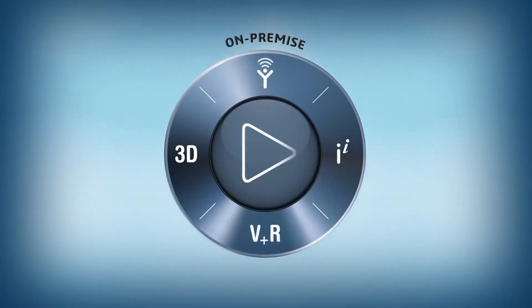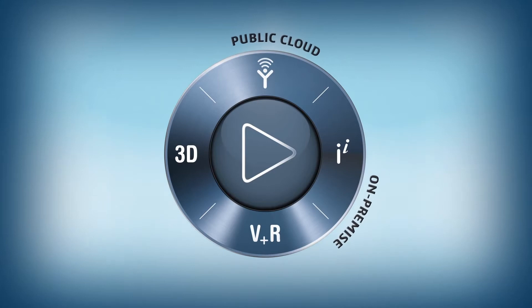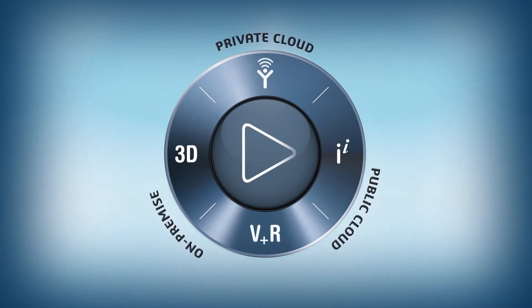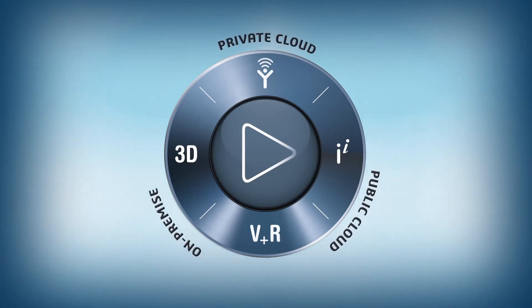Available on-premise, online, in public or private cloud.